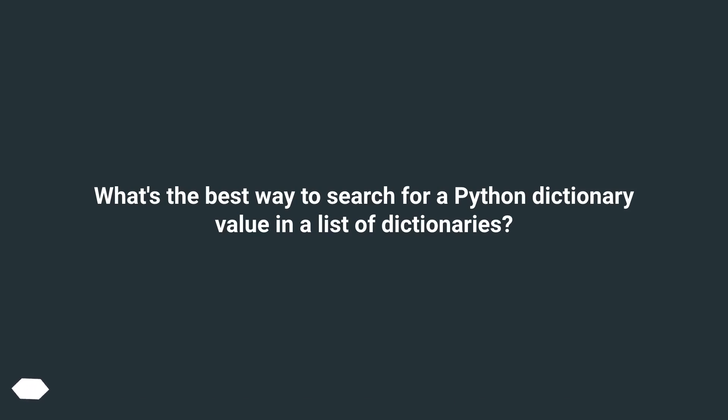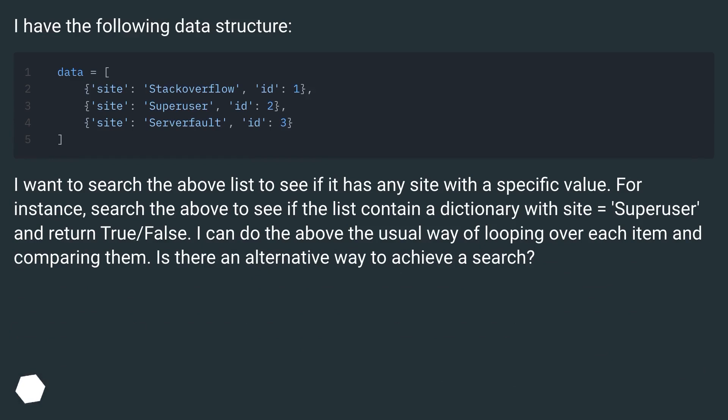What's the best way to search for a Python dictionary value in a list of dictionaries? I have the following data structure.